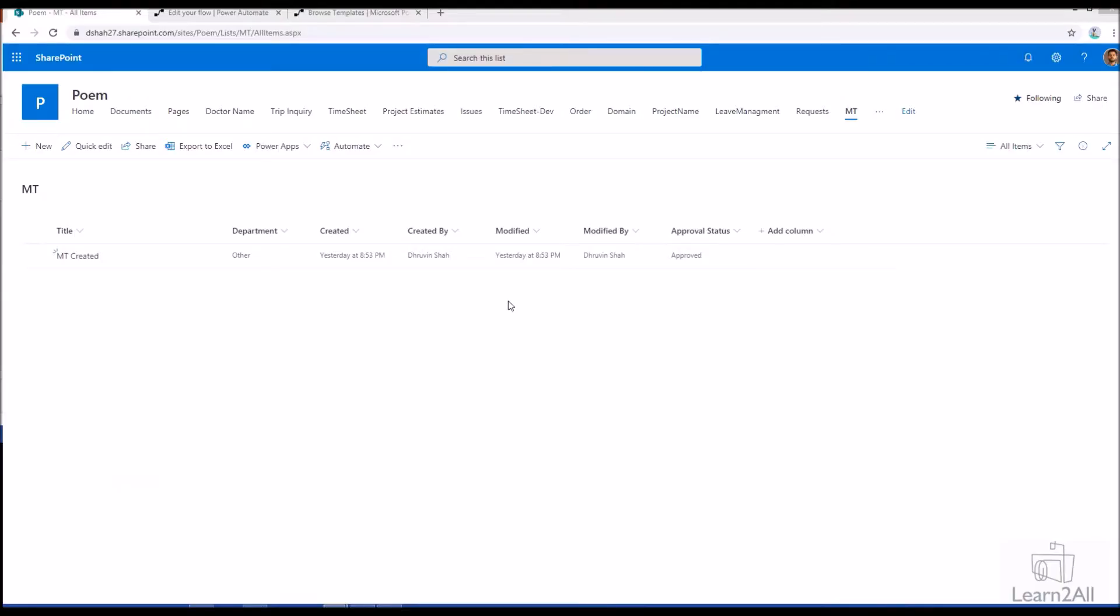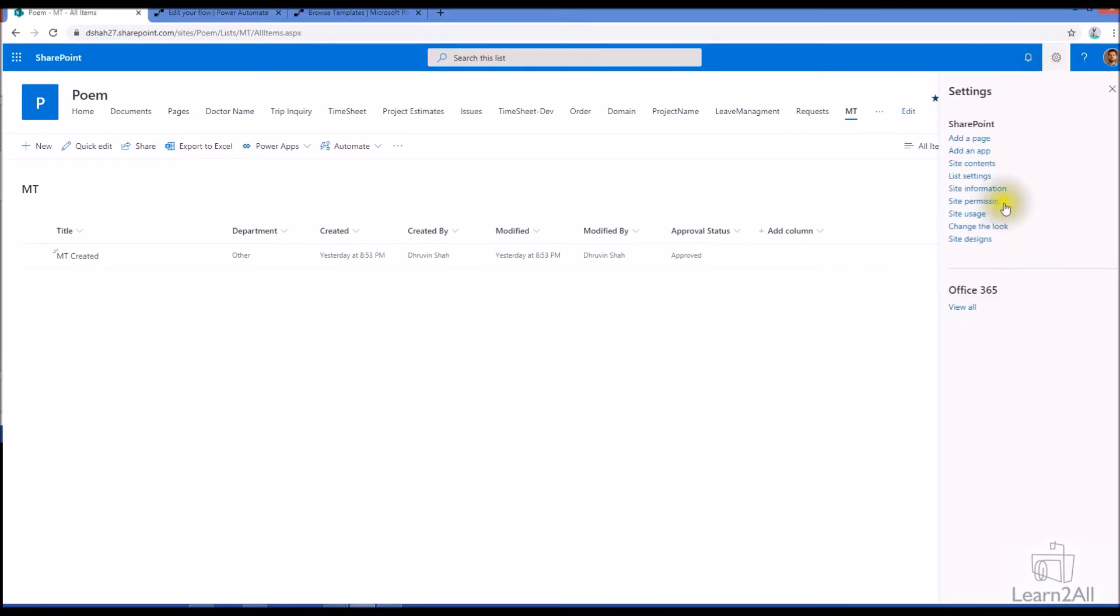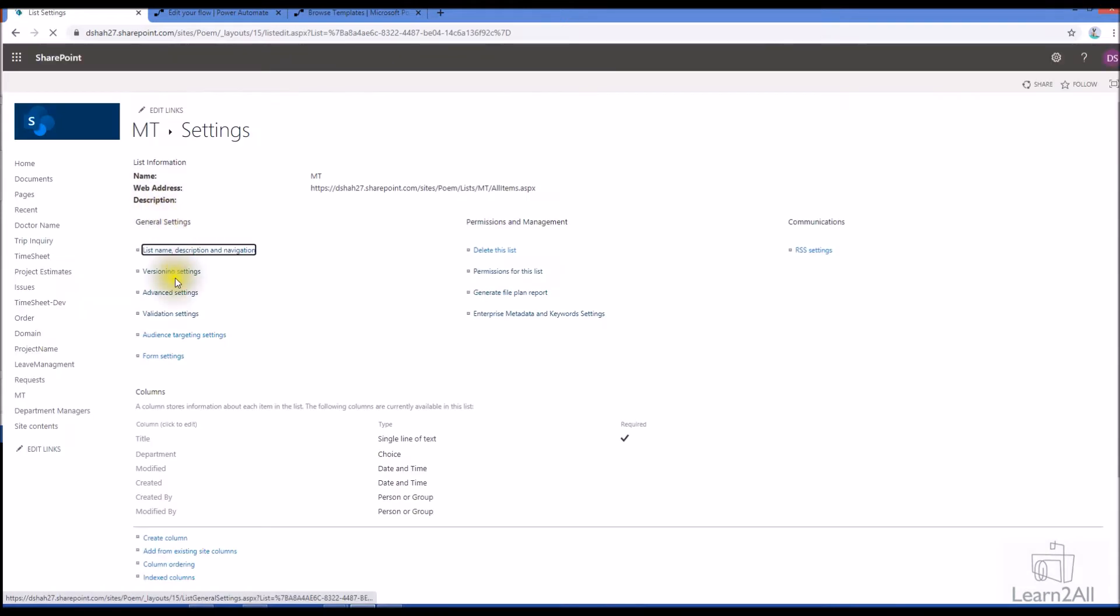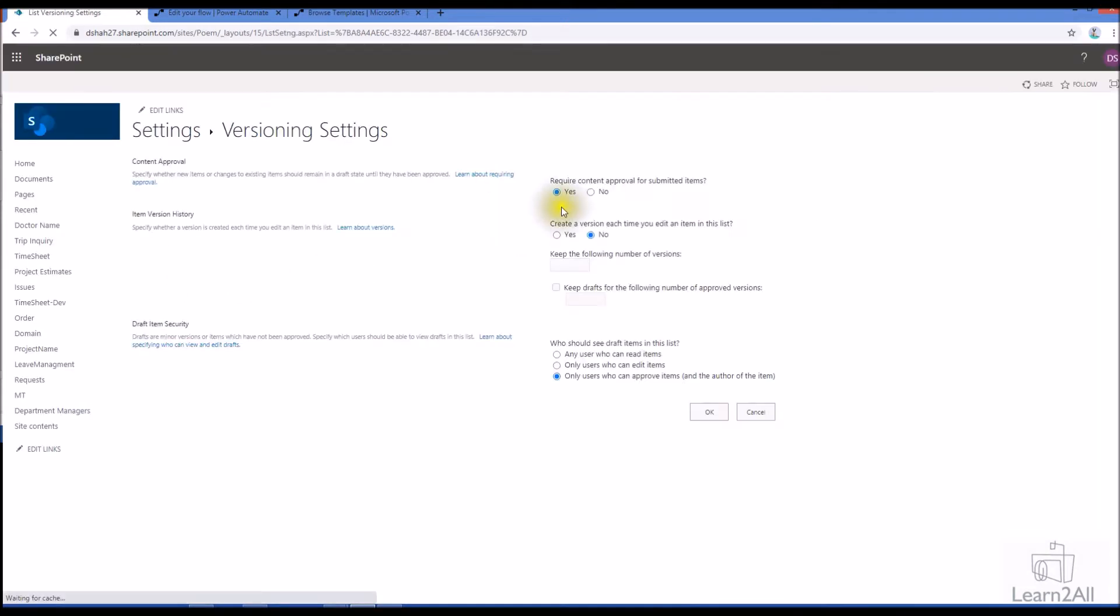First of all, let me talk about out of the box content approval process into SharePoint. This is my SharePoint list and I have enabled content approval for this SharePoint list. To enable the content approval, make sure that you are going to list settings and go to versioning settings. Here first we have an option of required content approval for submitted item. Make sure that for your list it is configured as yes.